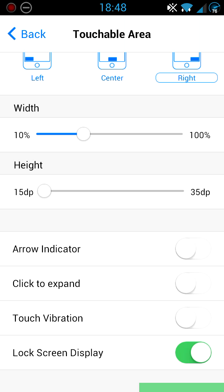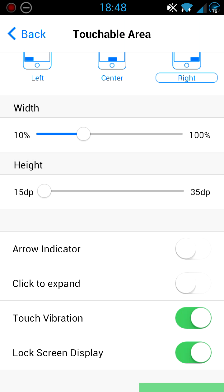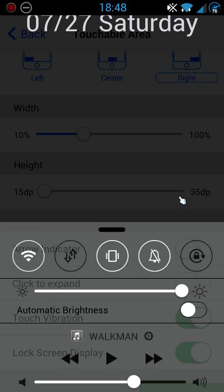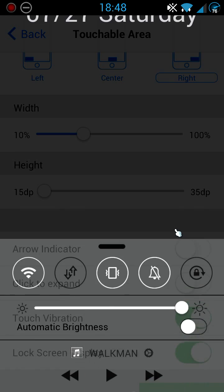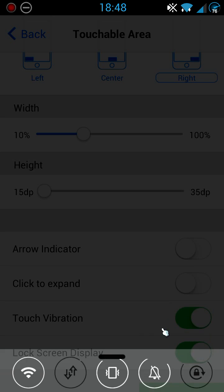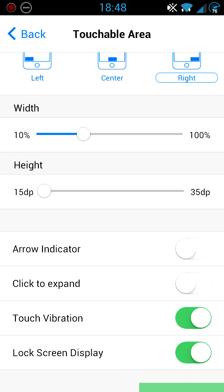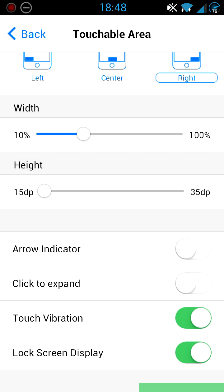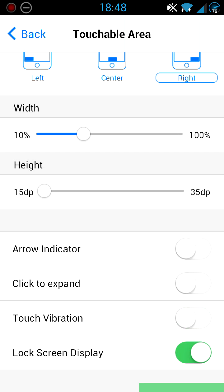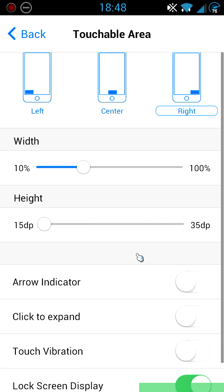You can keep it on or off. I normally keep it off. You've got touch vibration, which is basically when you're going into your Control Center, when you click the touchable area, it'll have a little vibration. So I normally keep it off, but you can keep it on however you like it.